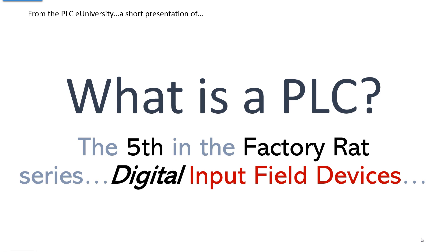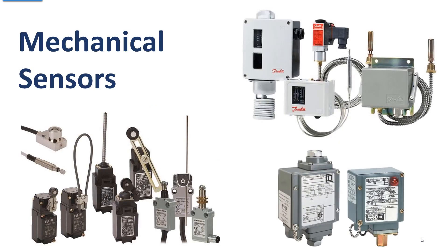Another short presentation from the PLC University. What is a PLC? This is the fifth in the factory RAT series digital input field devices. If you know a lot about sensors you could skip this.